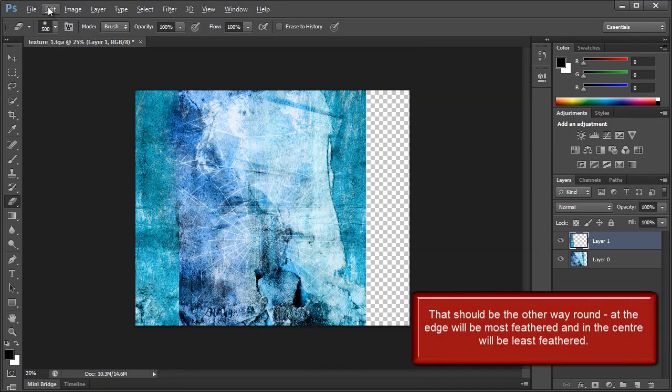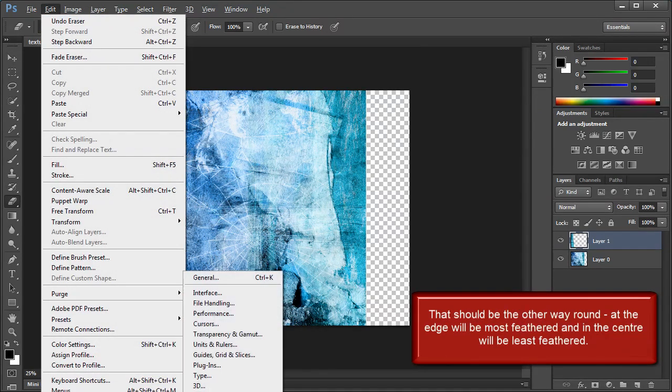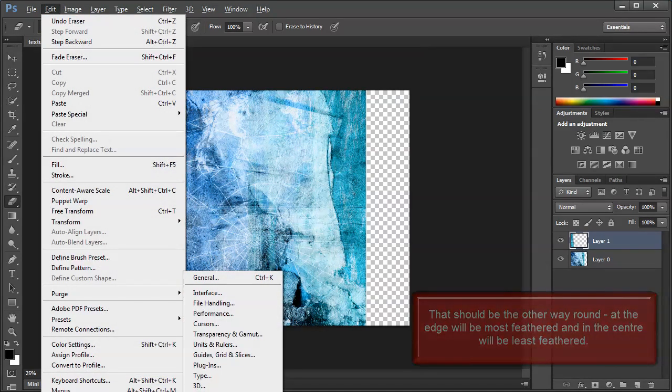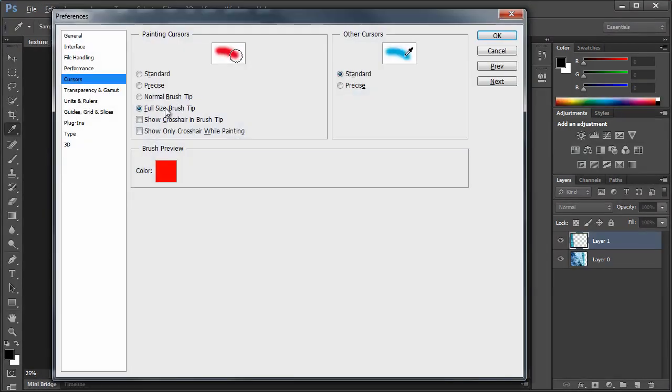You can get that if you go to Edit, Preferences, which is just off the screen now. Curses. Full Size Brush Tip.